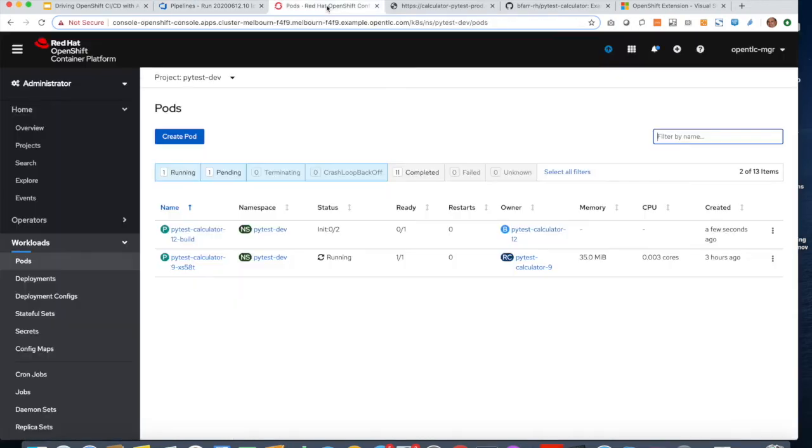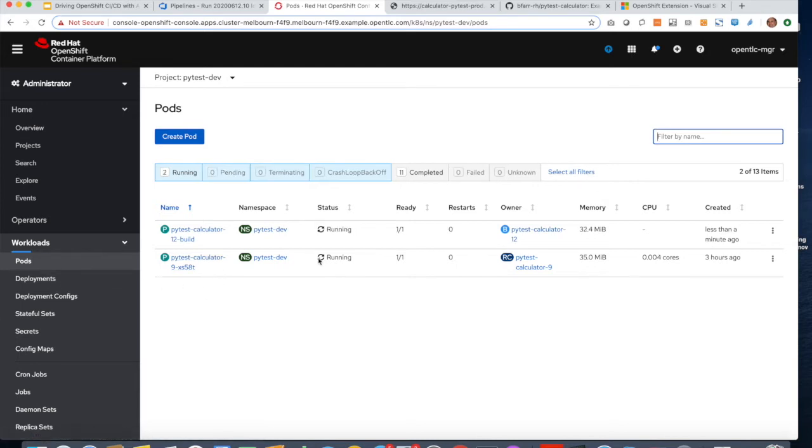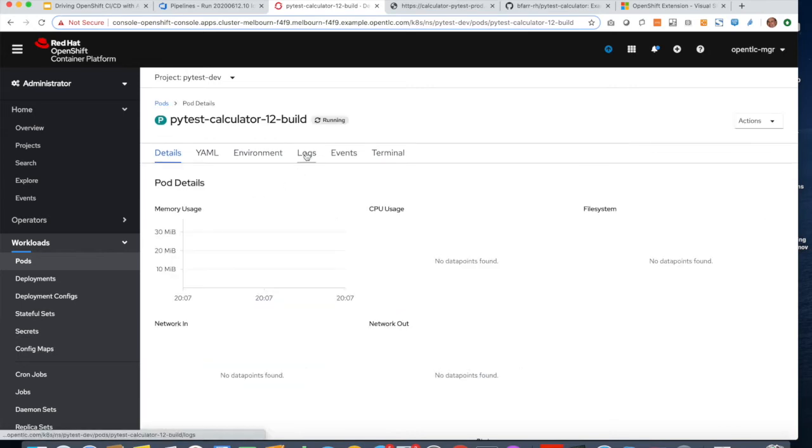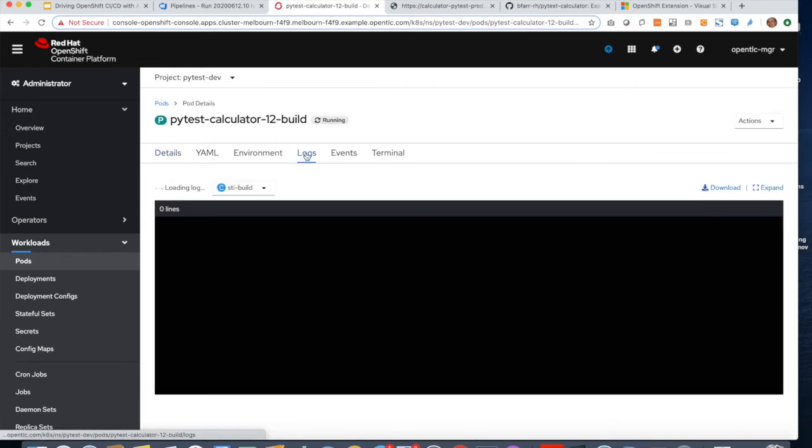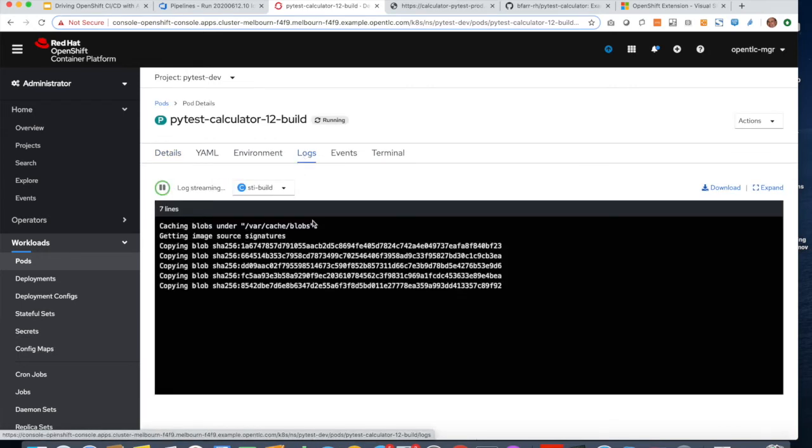So whilst that's running, I can go into my OpenShift cluster, and I can see PyTest Dev, and I can see what pods are starting. I can see the build job running here, and this has been triggered by the Azure DevOps.